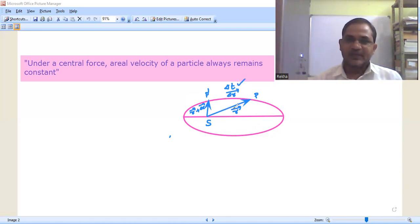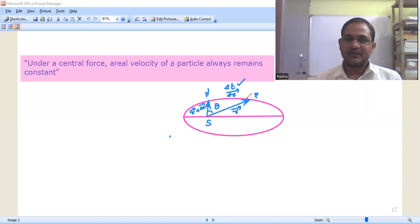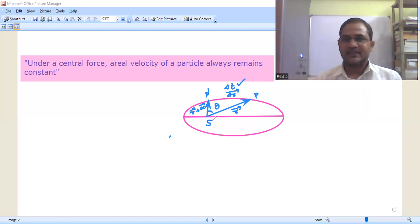Then the radius vector is changing from r-bar to r-bar plus delta r-bar. The angle theta is the angle subtended by the arc P P-dash at the focus S.